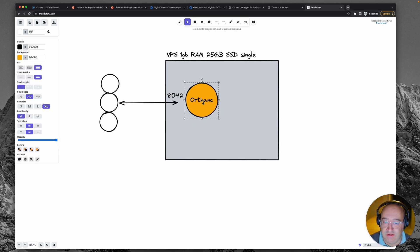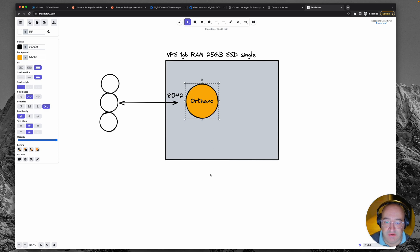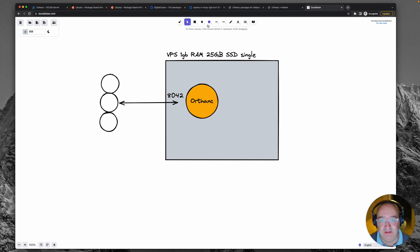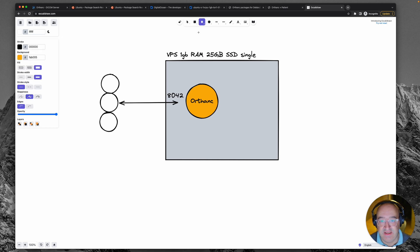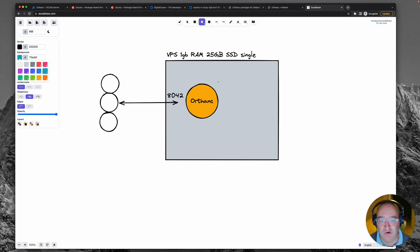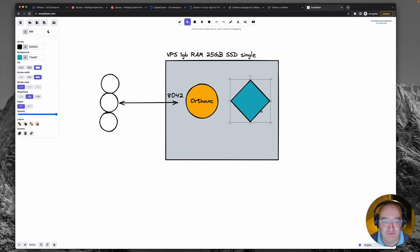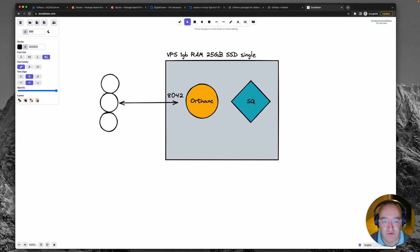Now Orthanc service has a couple of other things going on. So it has a database and the default database that it uses out of the box with absolutely no modifications is a file system based database called SQLite.